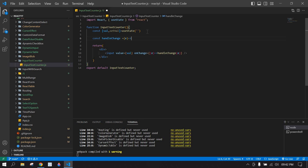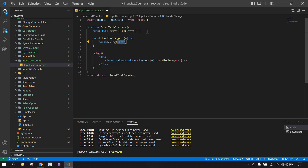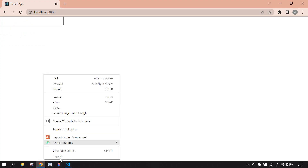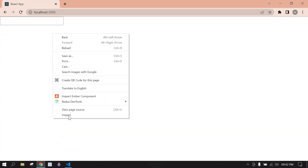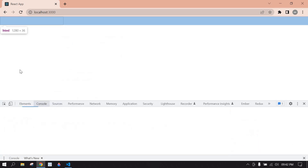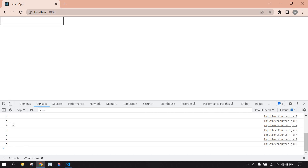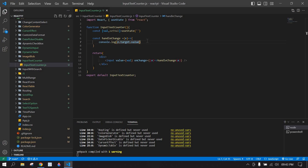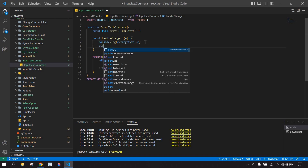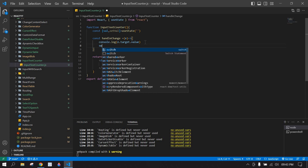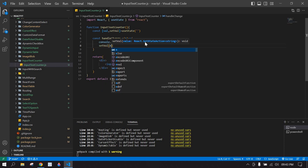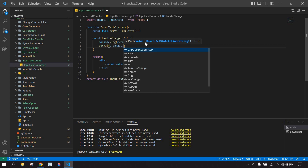To get the event value, I console log the onChange value using e.target.value. Go to the browser and check the console. We're getting the typed word in the console but it's not showing in the input field, so we need to set the value: setVal(e.target.value).